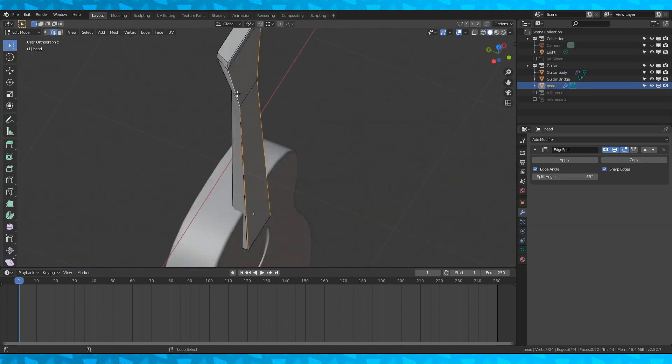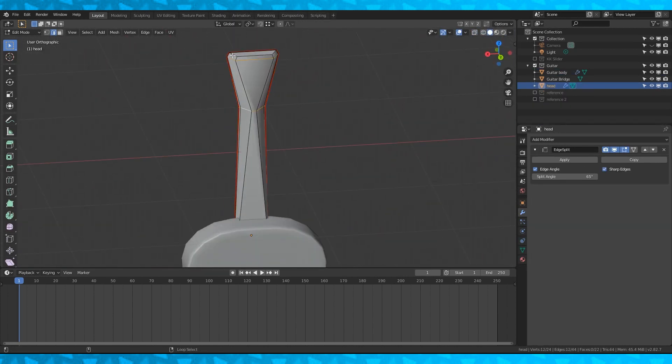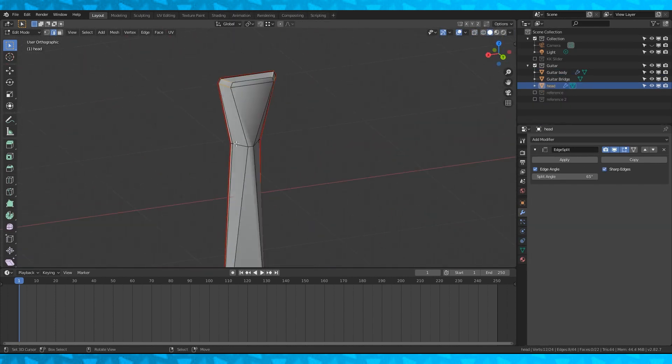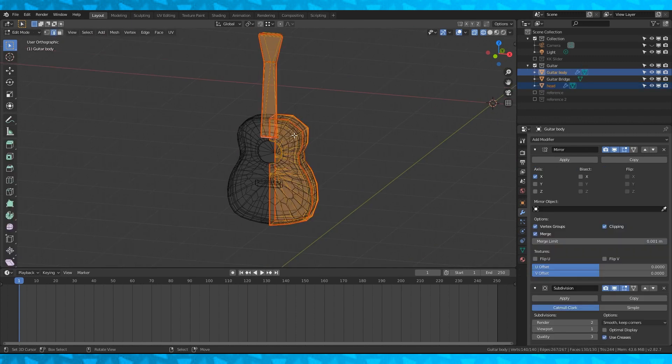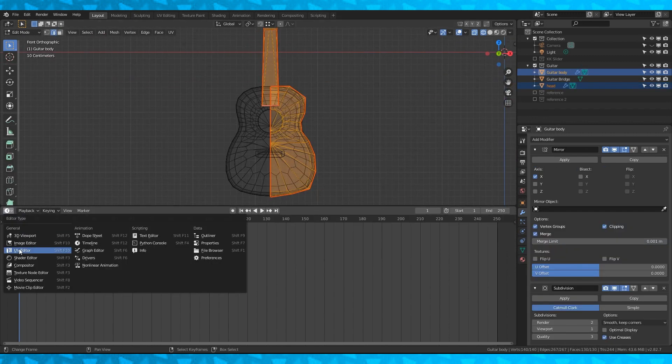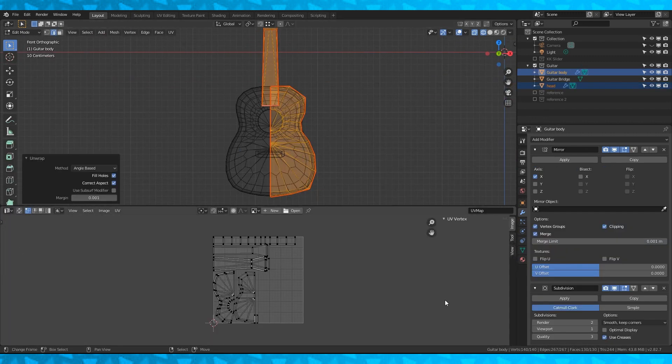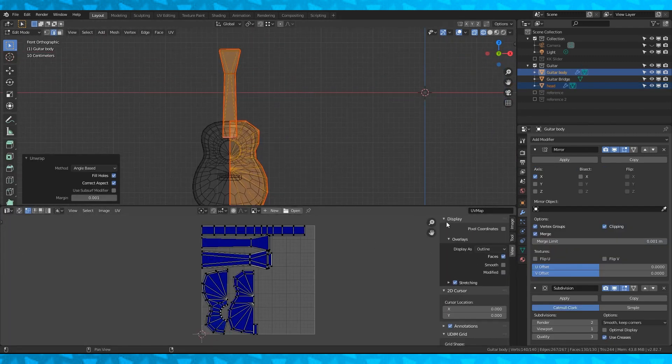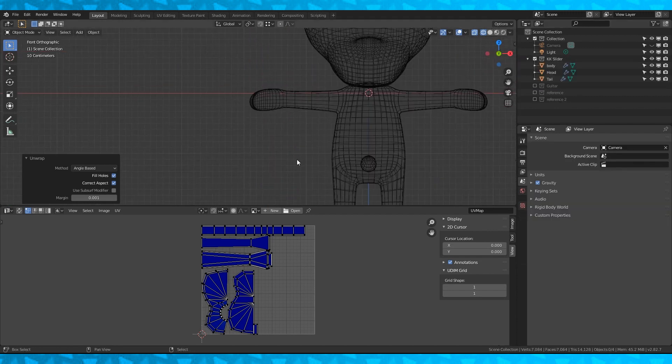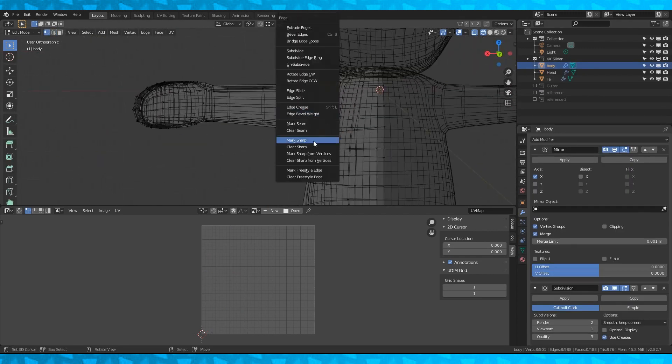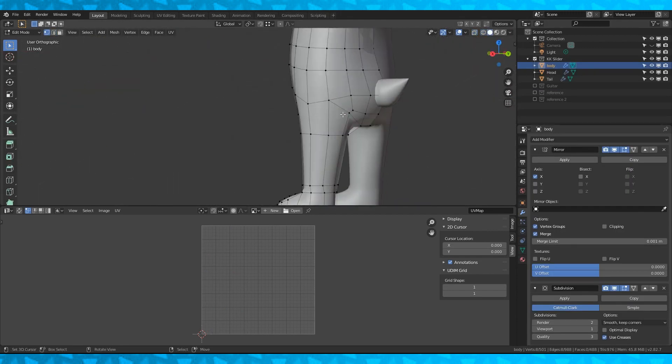Time to unwrap. Mark some seams with Ctrl E. Open up the UV editor and with both the body and the neck object selected, hit U to unwrap. And now, unwrap his head.